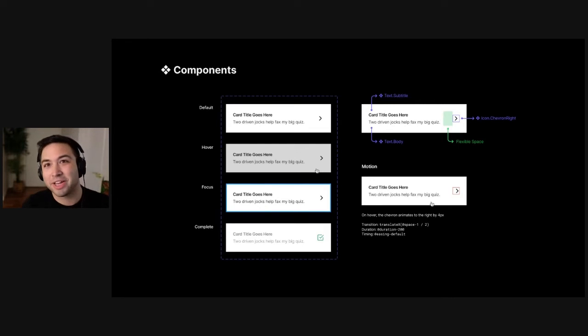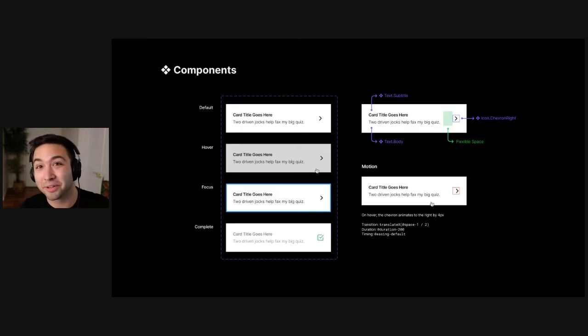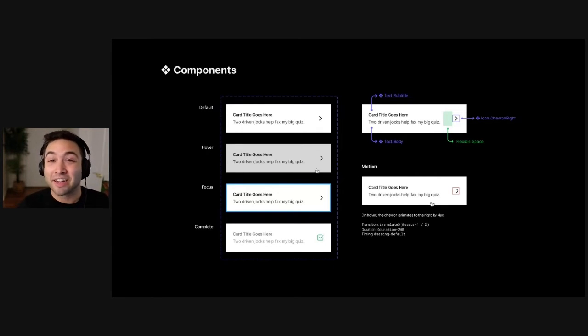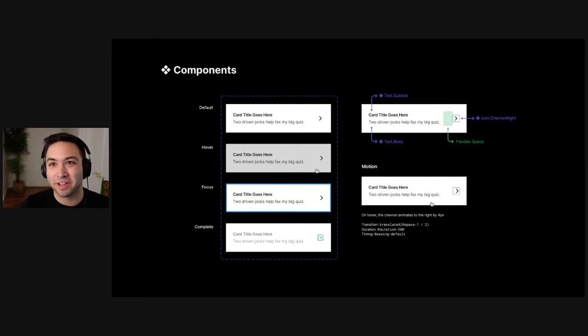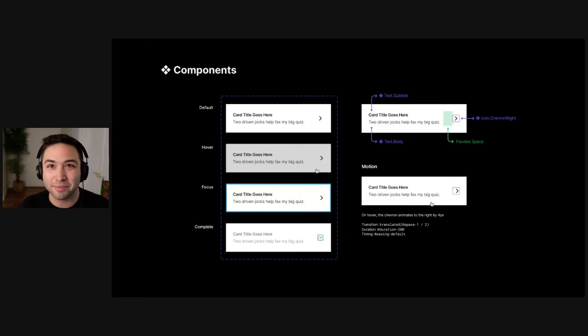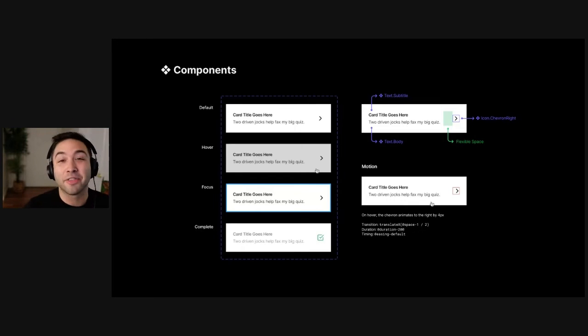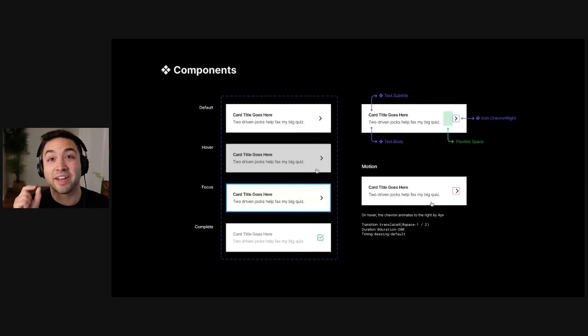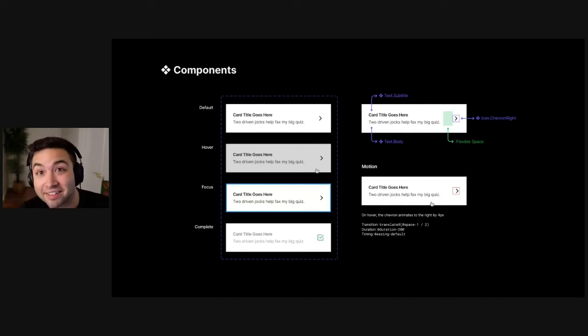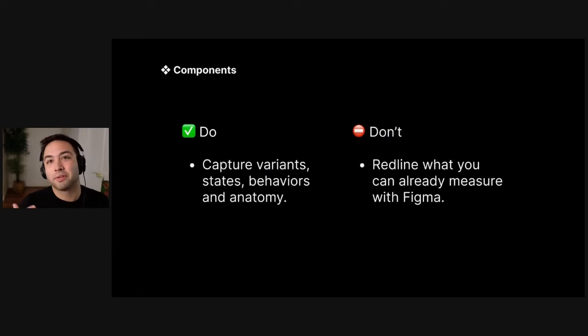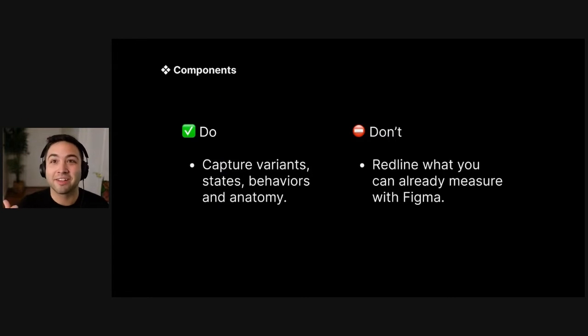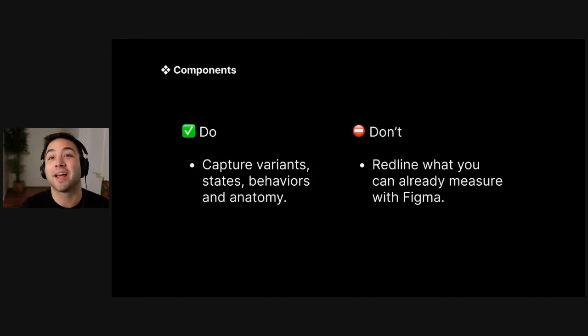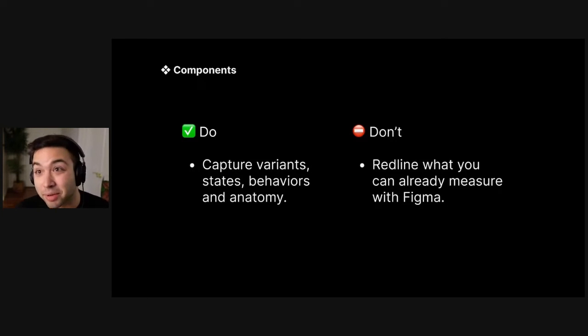So you're really using this page to capture all of those things that you might need to know to then go wire this up in code. You should be able to sit right here and do all the work you need to do to make that atomic unit complete in the code base. And you might notice on this slide that there is actually a little bit of CSS code on the page. And if you don't know it, that's totally okay. This is why you have open dialogue with your engineers. But the point is to try to specify as much as possible how this thing behaves rather than its exact distances, because Figma does that for you. So again, do capture variants, states, anatomy, behavior of the component, but don't redline what you can already measure using Figma.